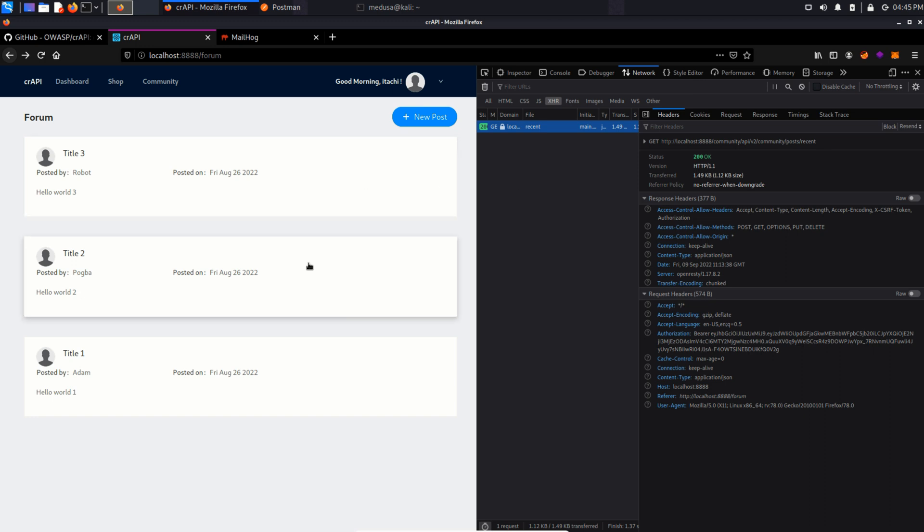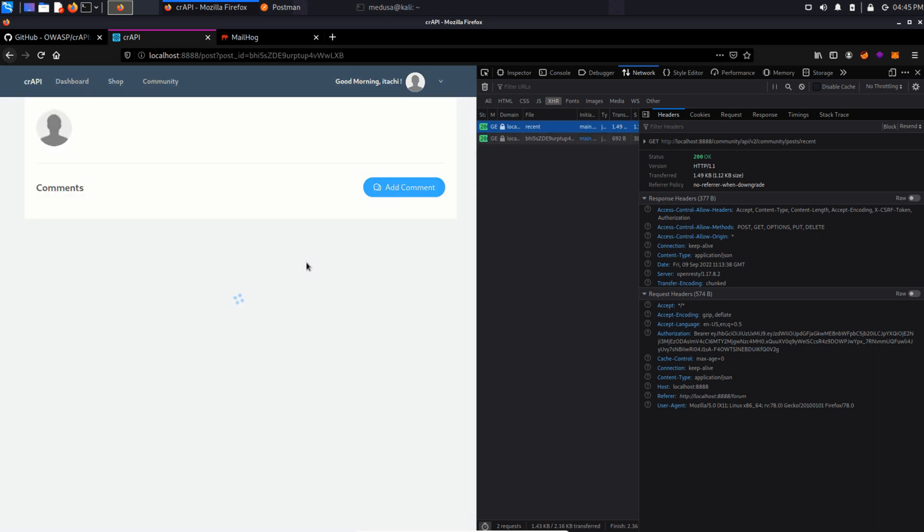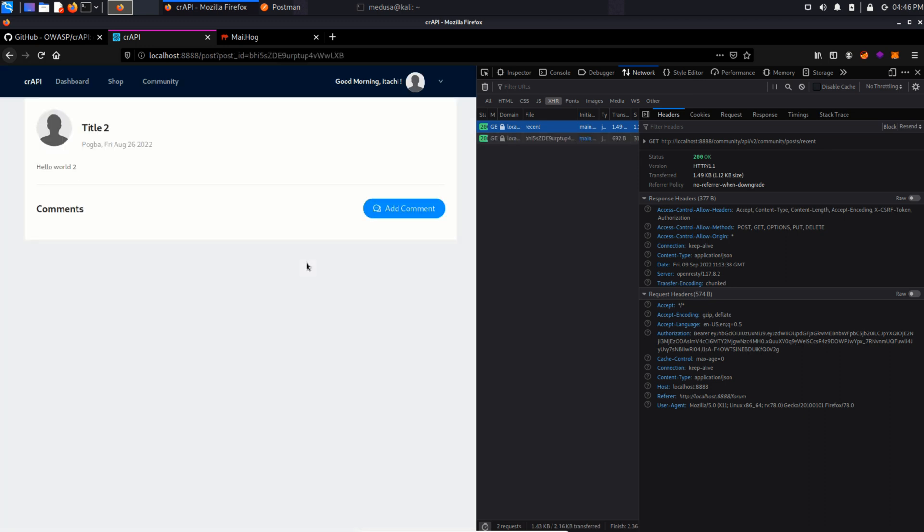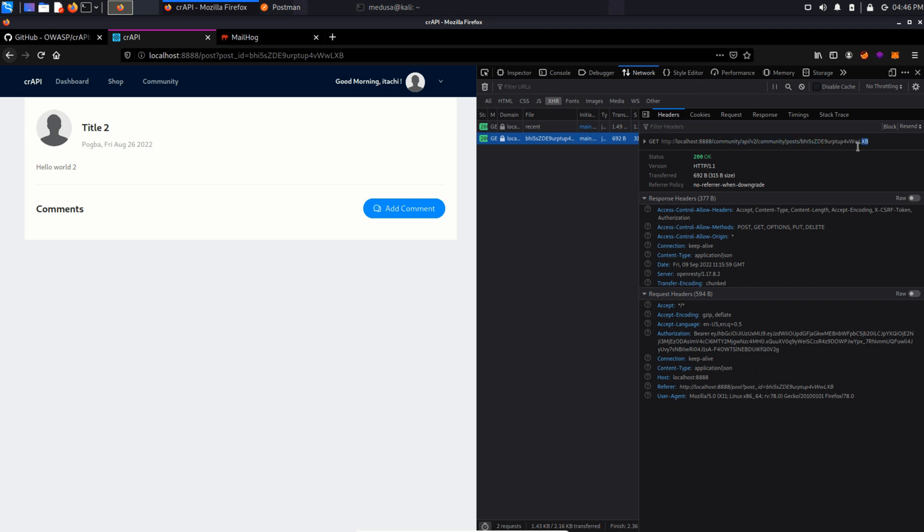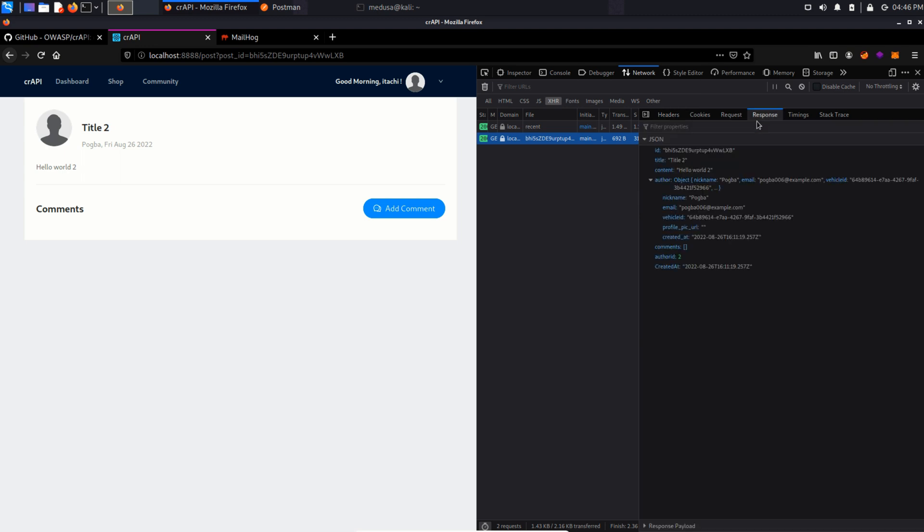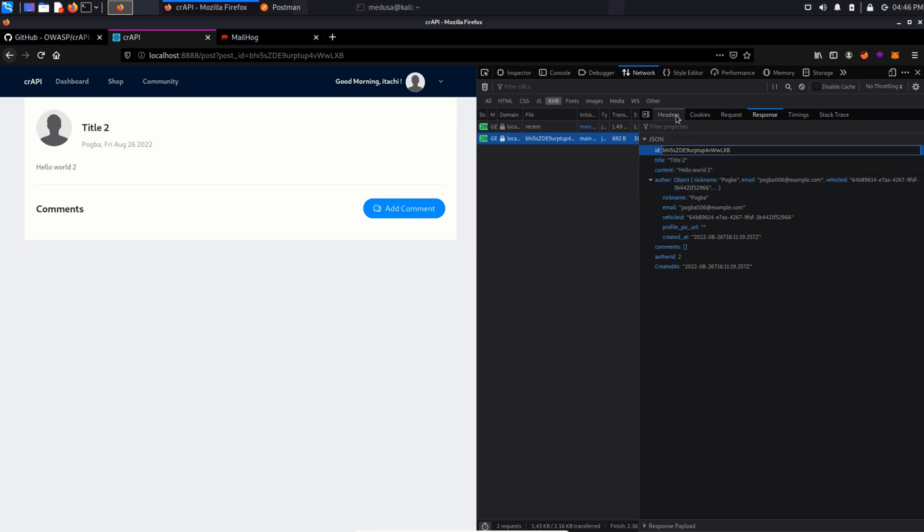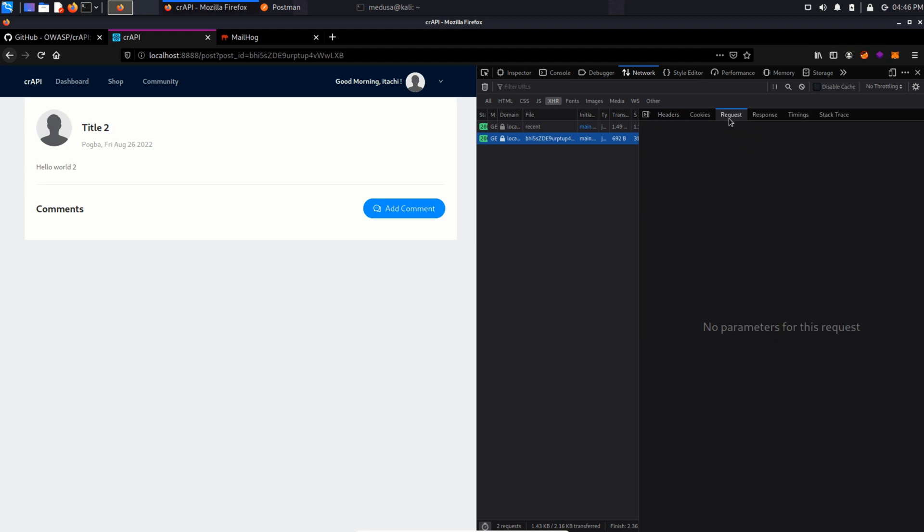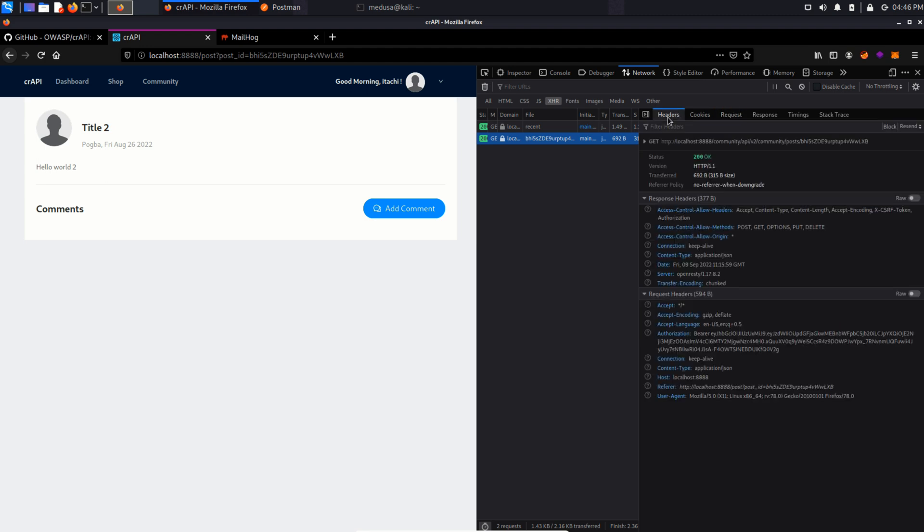Let's see the request of this particular post. And we can see the endpoint community post and a random string. And in the response we can see that random string is actually a user's ID. So this user ID is being used to identify the user of this particular post.